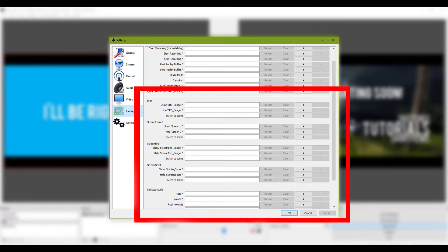Now that you know how to switch manually, I'll go over setting up keybinds for scene switching. If you go to the hotkeys menu in the settings, you're able to set hotkeys for switching to a certain scene. It will transition to the next scene using the last transition used by you — so either a cut or a fade.